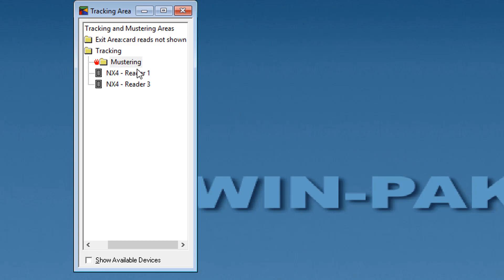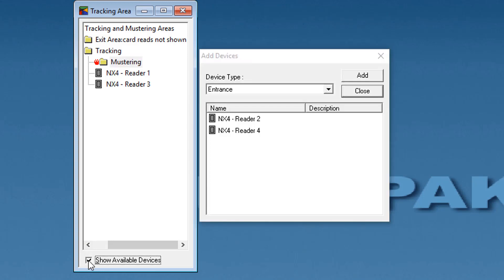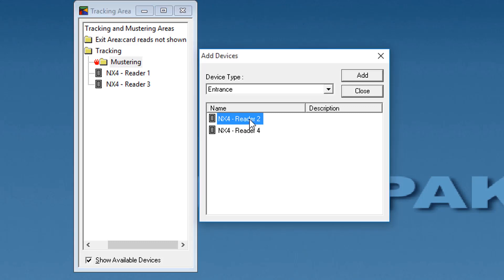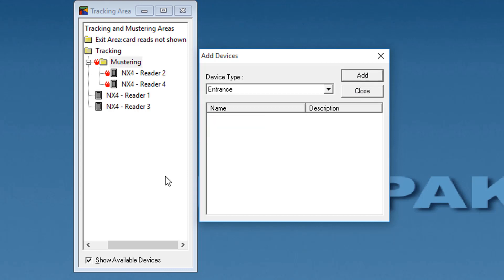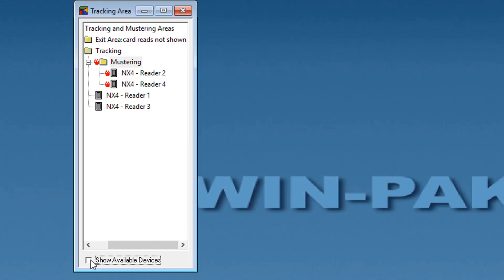To add an entrance to a mastering area, right-click the tracking and mastering area folder or the mastering area branch to which you want to add an entrance and click Add Entrances. Alternatively, select the Show Available Devices checkbox. The Add Devices dialog box appears with the list of all entrances. Select the entrances to be added to the branch and click Add. Click Close or clear the Show Available Devices checkbox to close the window. The entrances are now shown in the tracking area window.